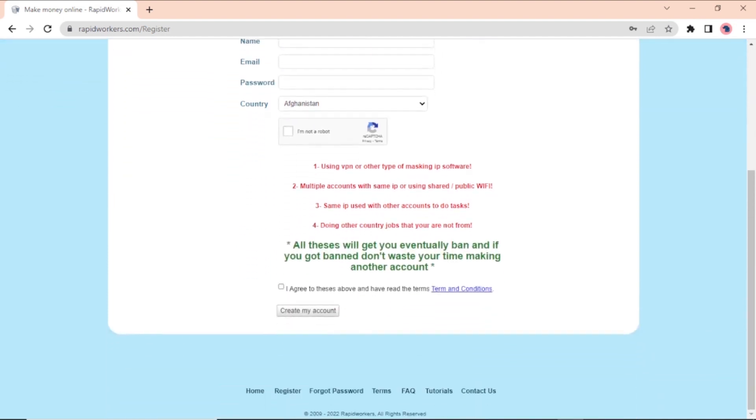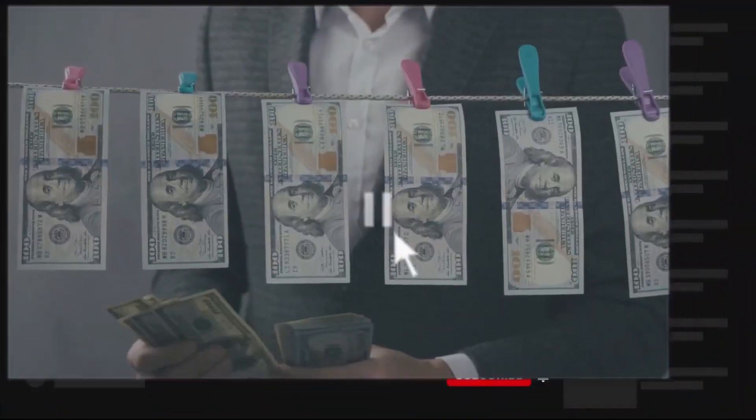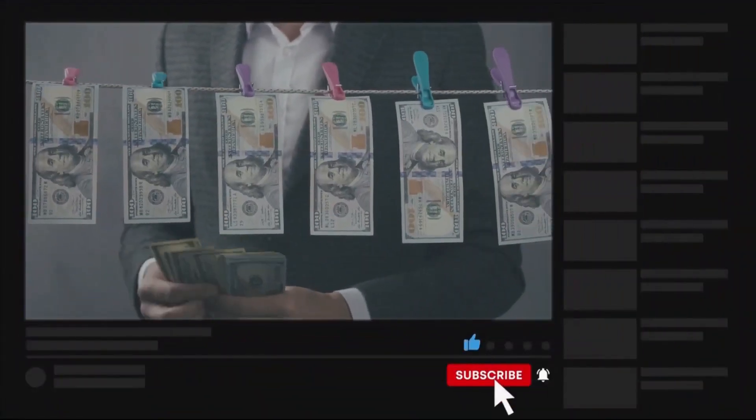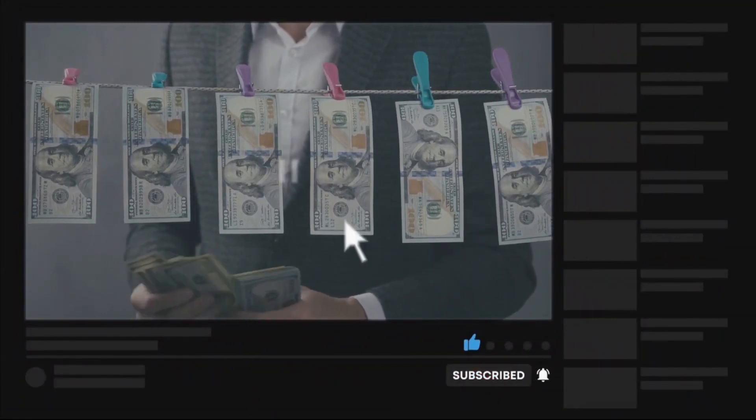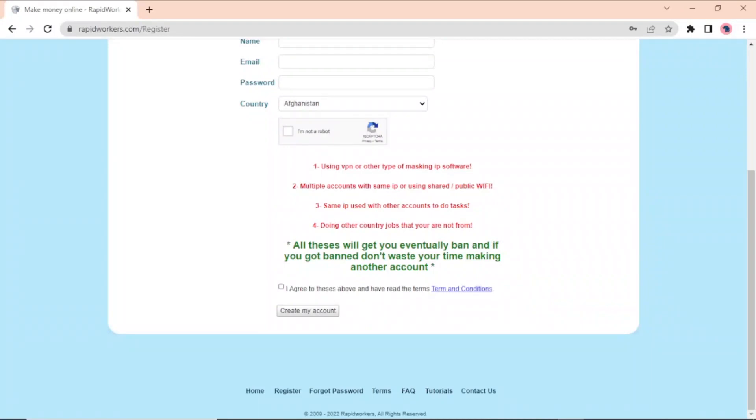Make sure to pay close attention to the rules they have given you and follow them exactly. You can't use a VPN or other program that hides your IP address. Most of the time, that's because some employers only want certain types of people to do certain tasks. Trying to trick the system to get access to those tasks would cost the employer money and Rapidworkers would punish you. You also can't use the same IP address to log into multiple Rapidworkers accounts. You also can't use the same IP address that you use with other accounts to do tasks. Lastly, you are not allowed to do things that are not part of your country.